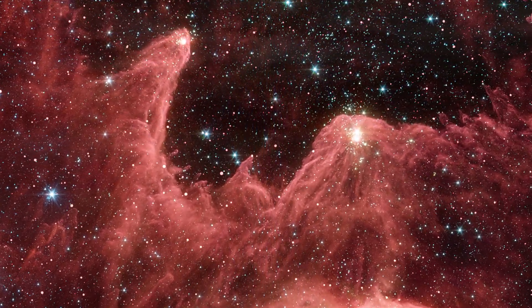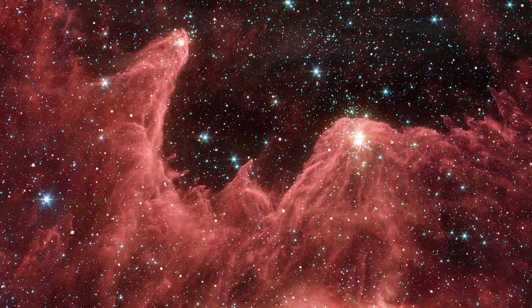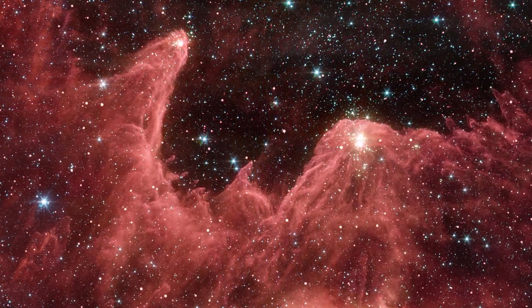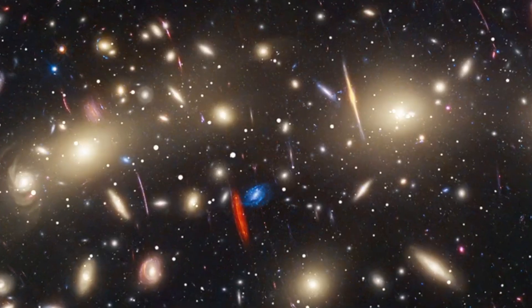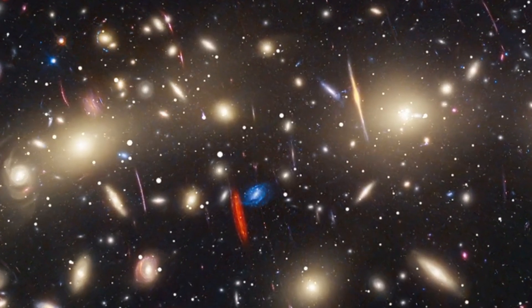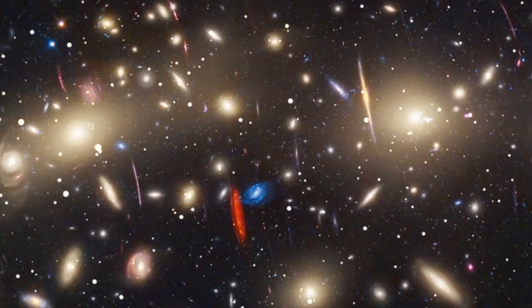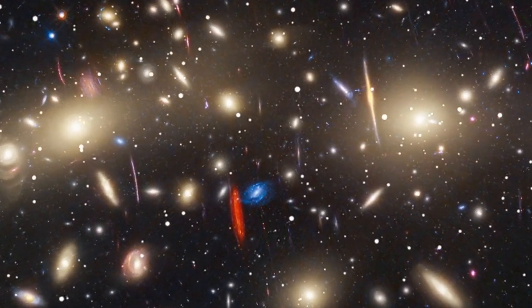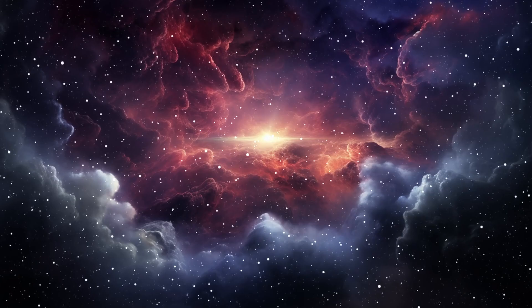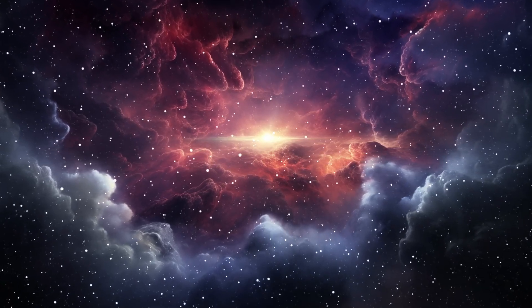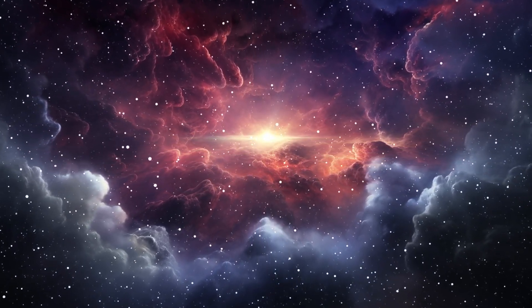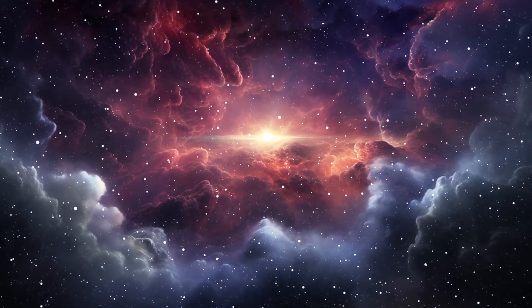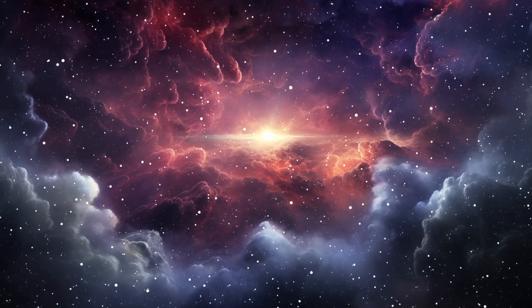This surprising discovery undermines the previous view of the universe as populated only by small, faint galaxies. Researchers expect this shift to be confirmed further, as the James Webb Telescope continues to find more impossible early galaxies in the coming years.